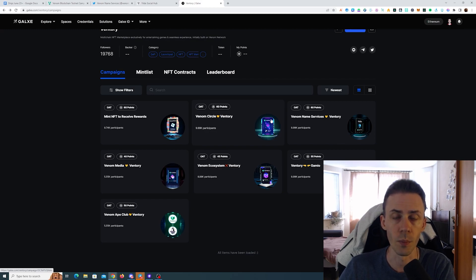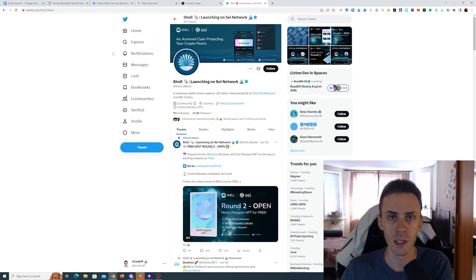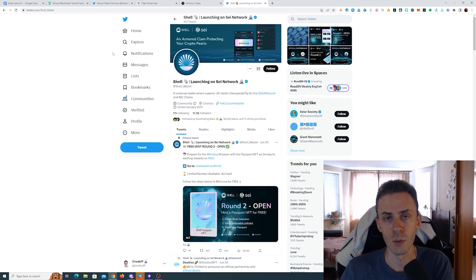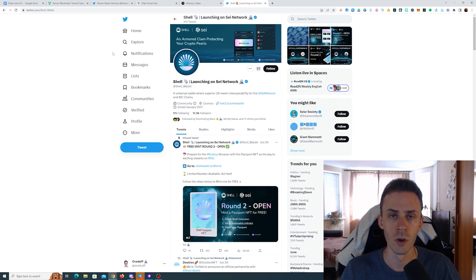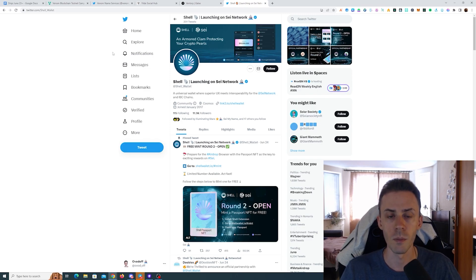Next we're moving to Sei. First of all, it looks like my prediction about the mainnet announcement in June was wrong, although we still do have some time in June so it's still possible, we'll see.